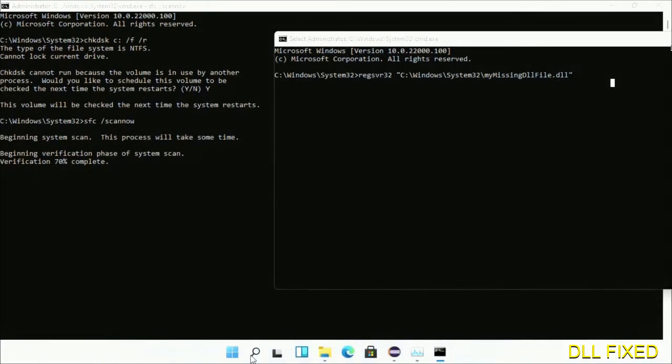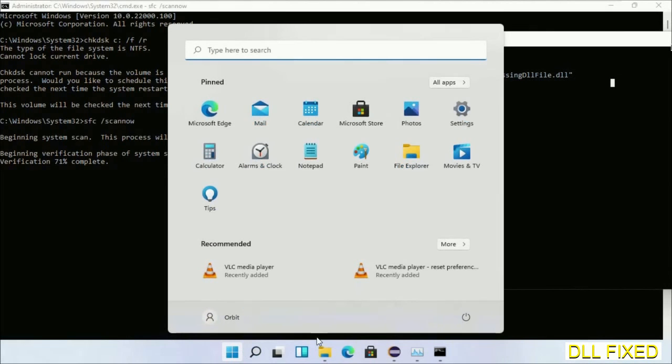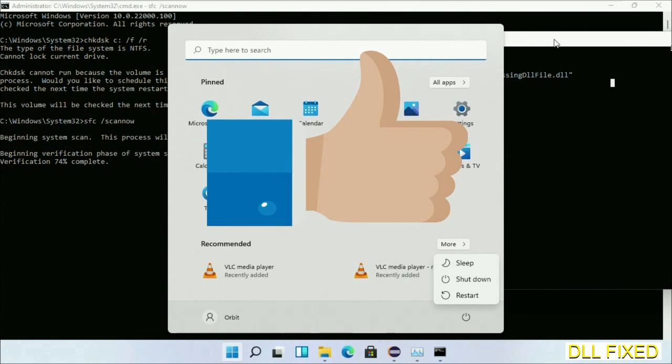Now after everything is done, click start menu and restart it. So before you restart, just hit like the video.